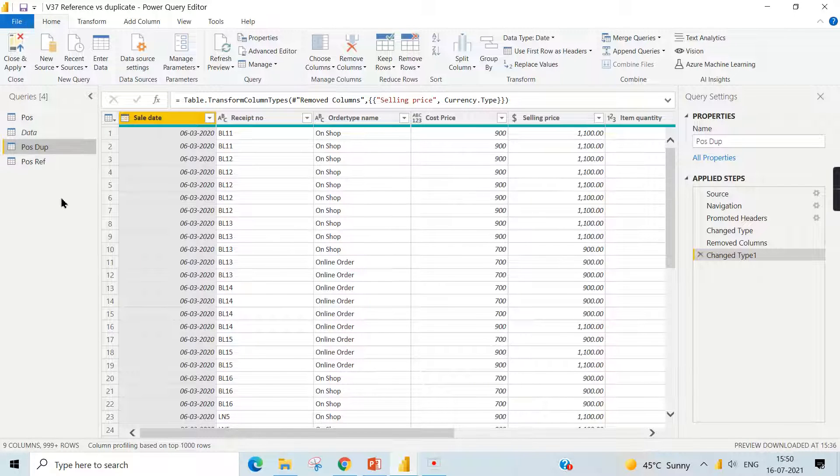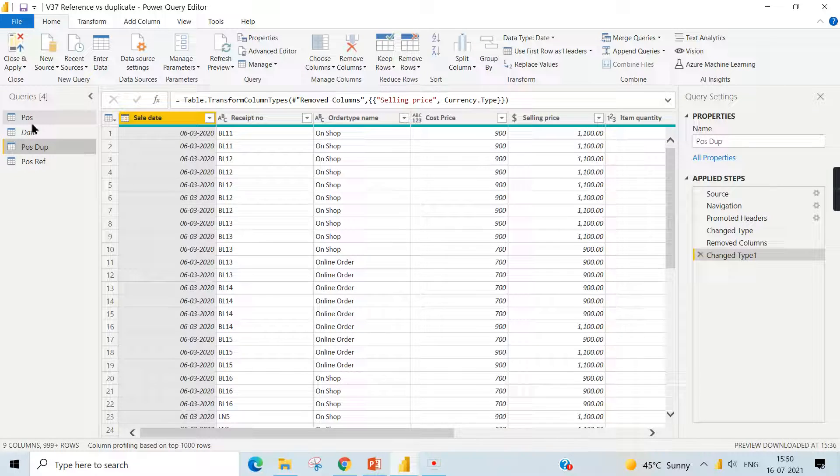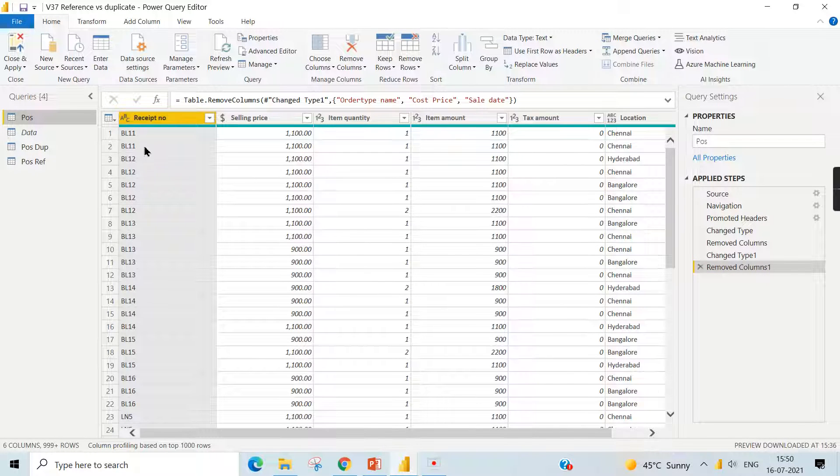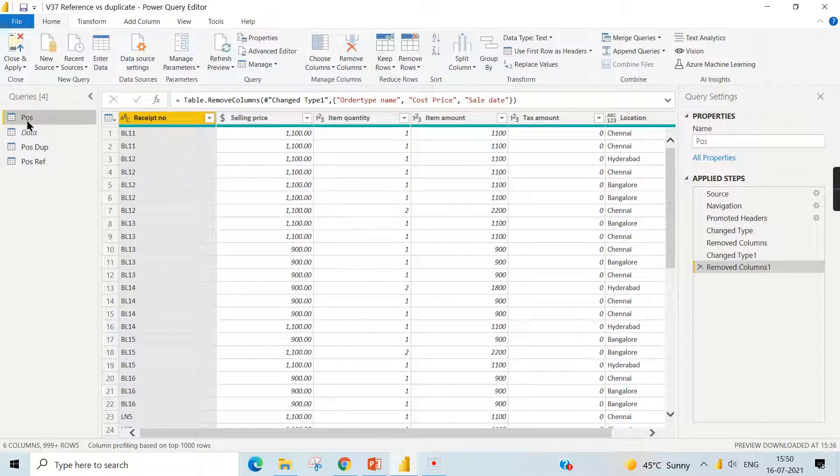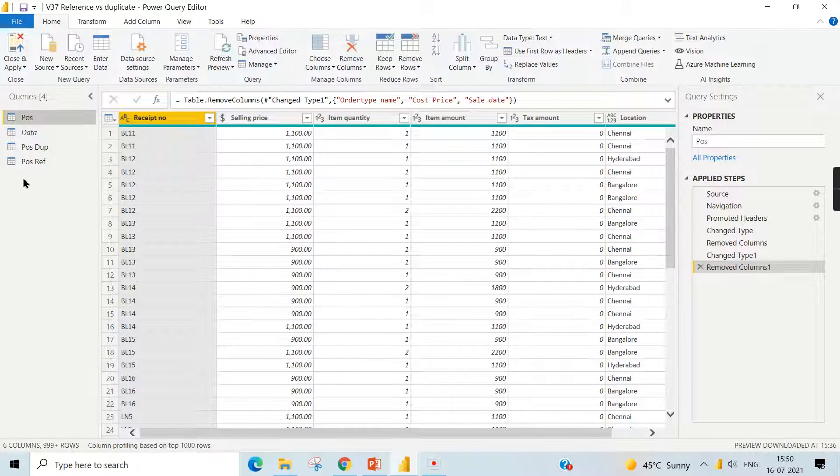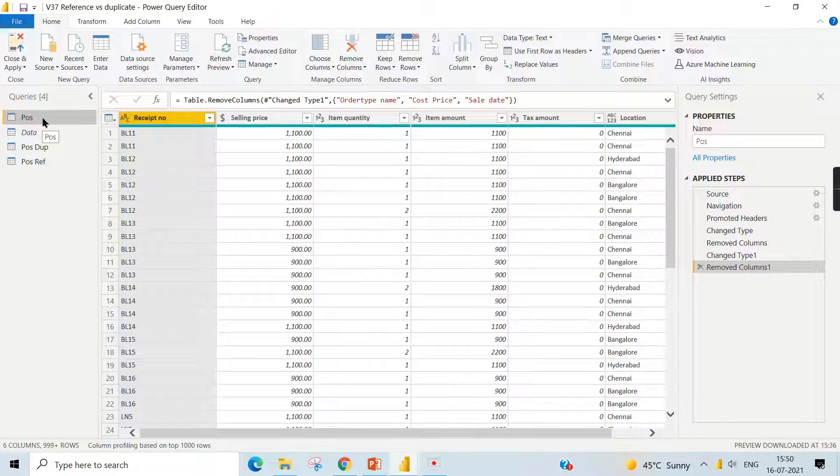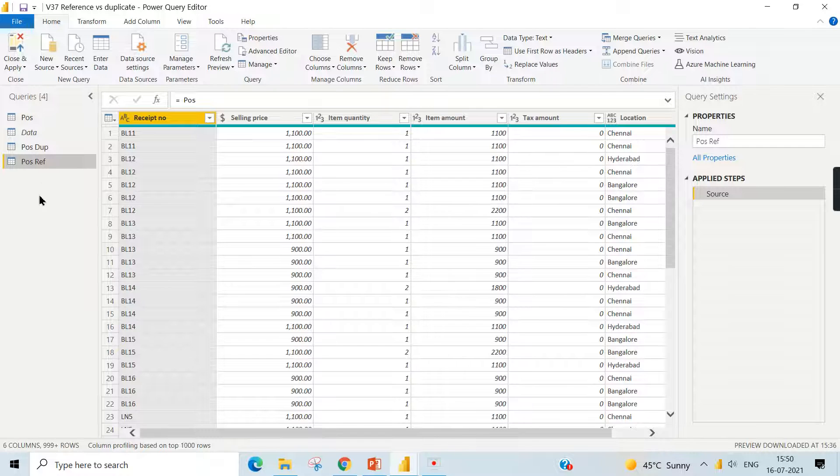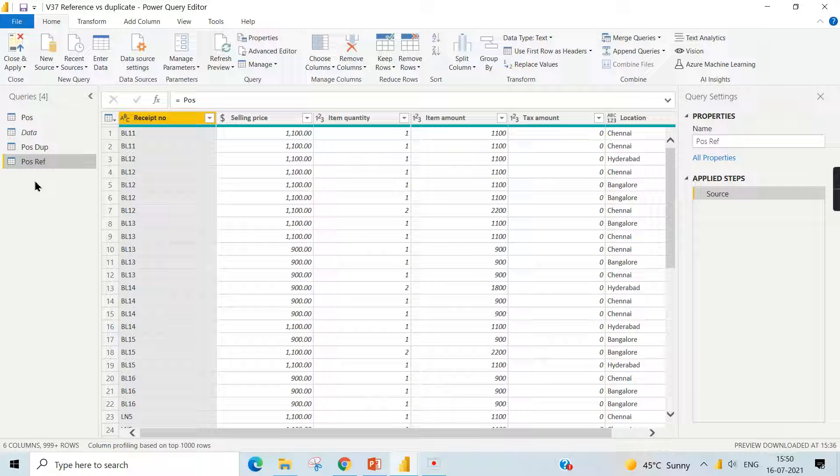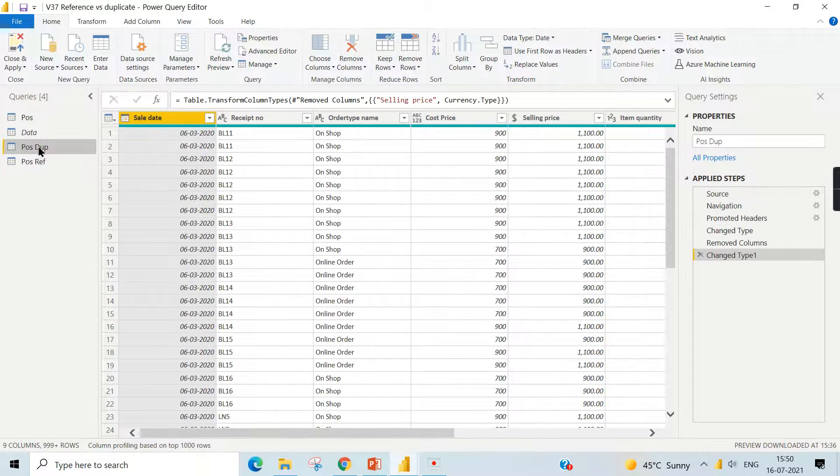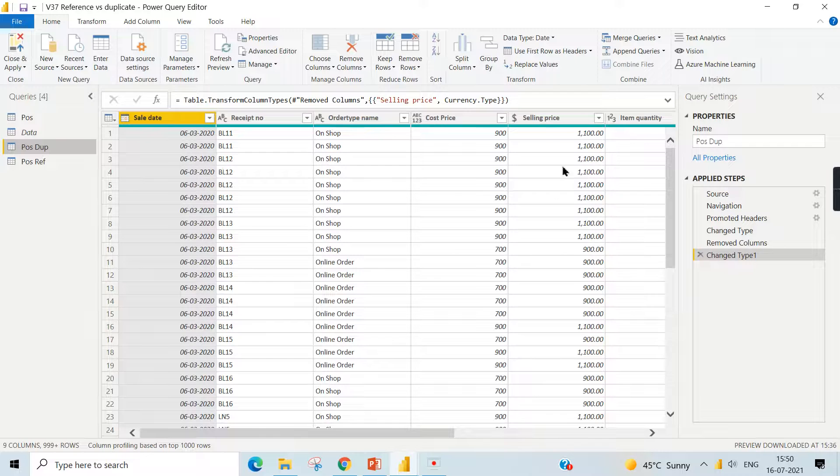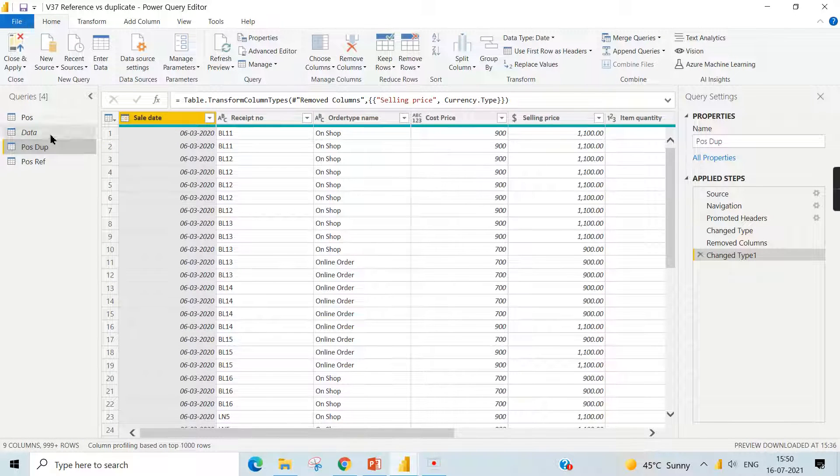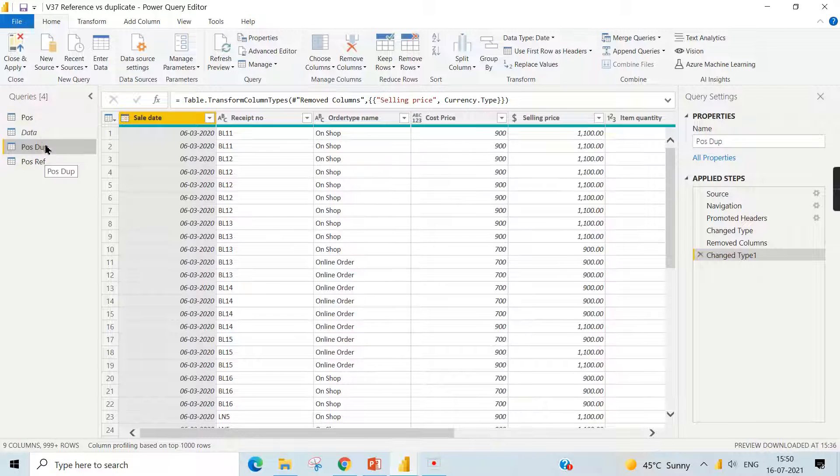So when will you use it? Basically, reference table - when some steps are applied here and you are creating subset of it, like for Chennai and Hyderabad and Bangalore you create three different tables, some of the steps you applied here should also reflect in some other reference table, then you go for reference. Duplicate is just you copy hard coded work - whatever you did you want to apply it again. Maybe after applying it you come up through these two.